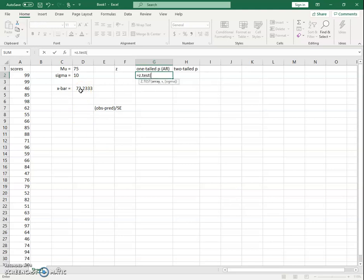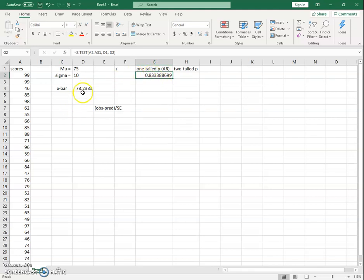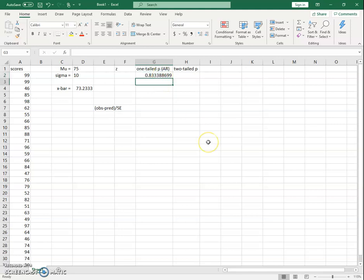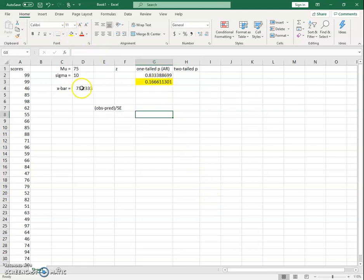Using Z.TEST with A2:A31, the expected value in D1, and sigma in D2 now gives an enormous p-value — much bigger than 0.5. This means it's not giving us the tail; it's giving us the body of the distribution. Since our score is below the mean, the area to the right of our score is most of the distribution. To get the actual tail p-value we want, we subtract from 1, because 1 is the entire area under the curve. So our actual one-tailed p-value — the probability of scoring lower than 73.23 with an expected value of 75 — is 0.16.